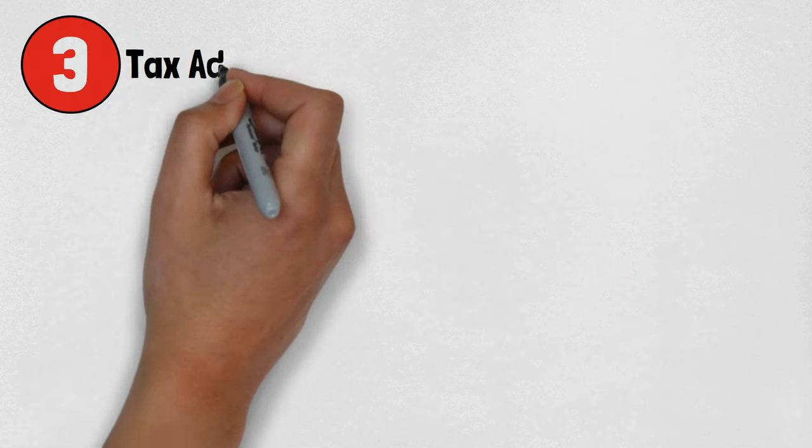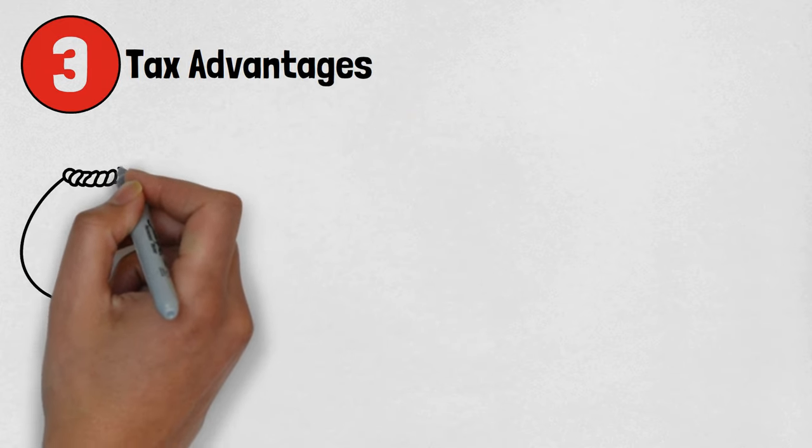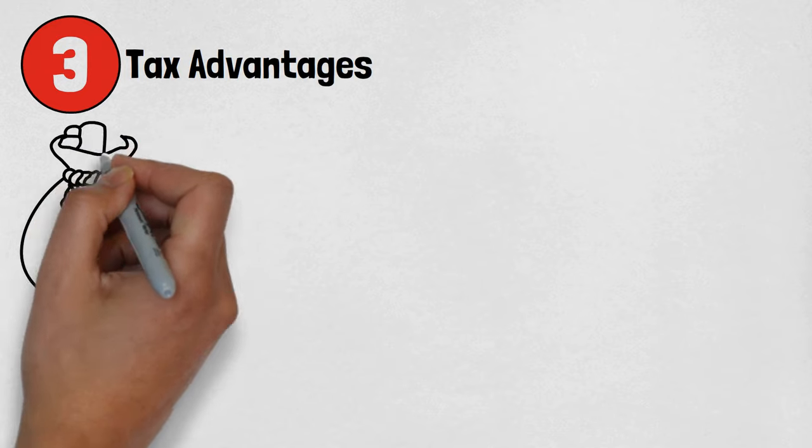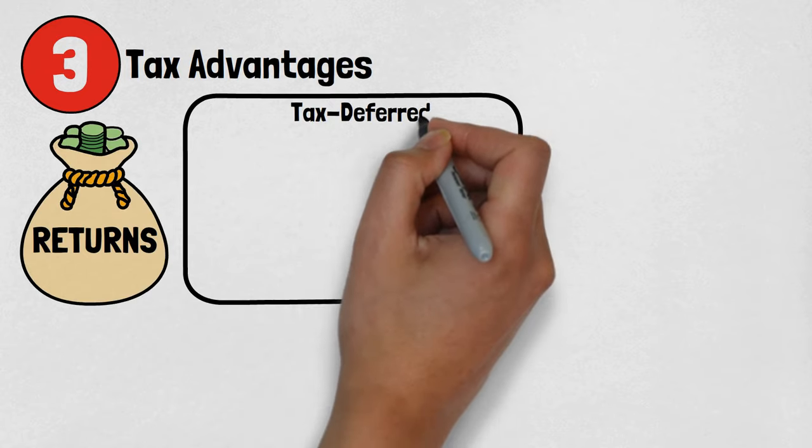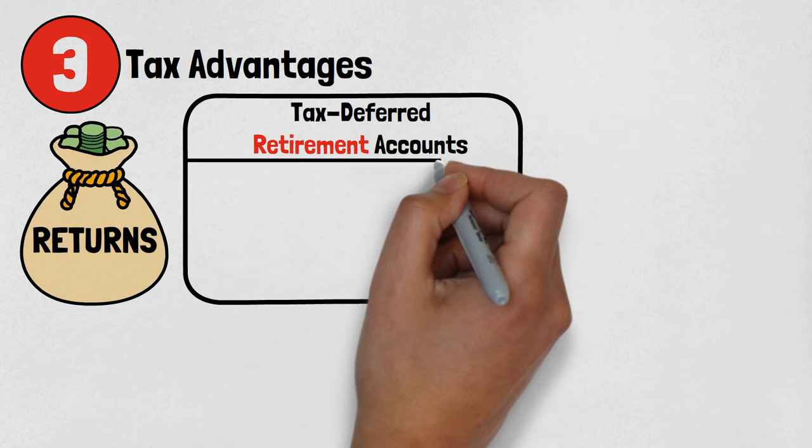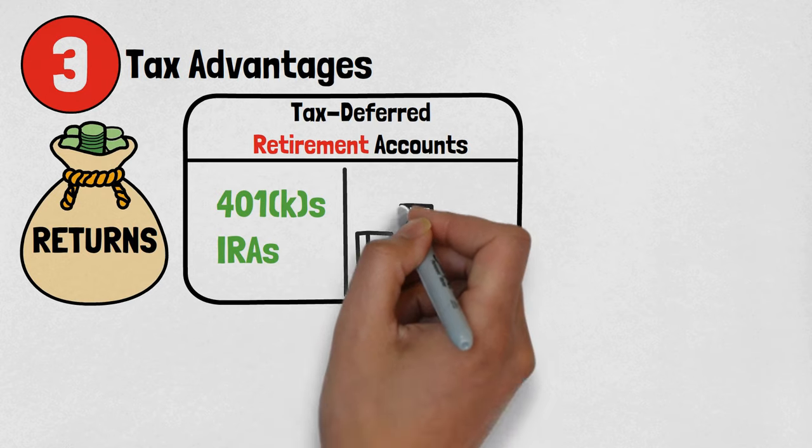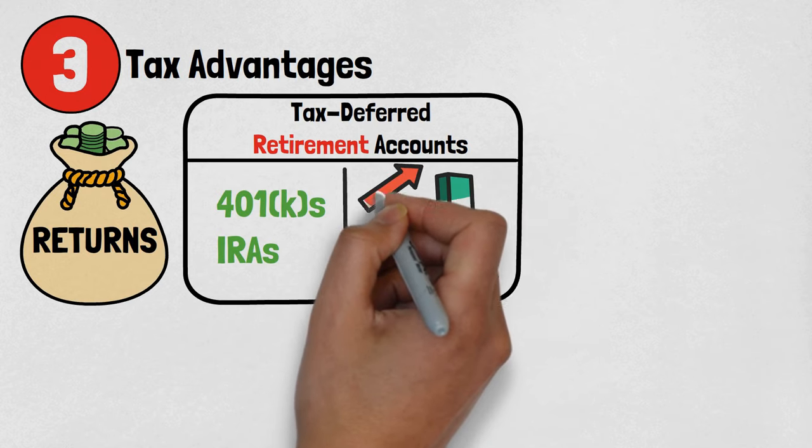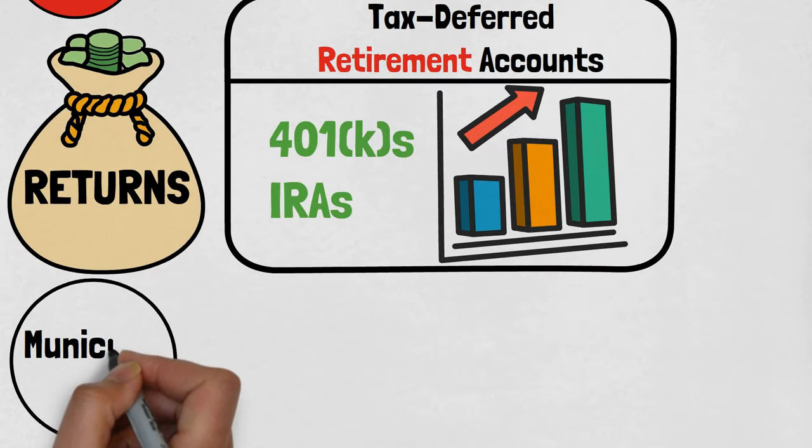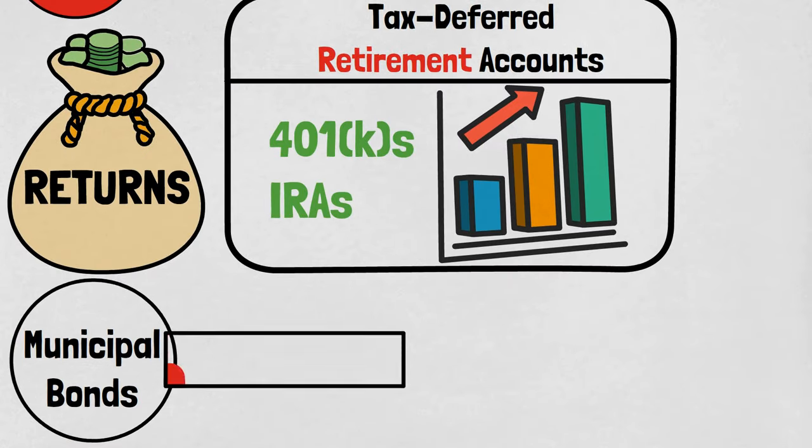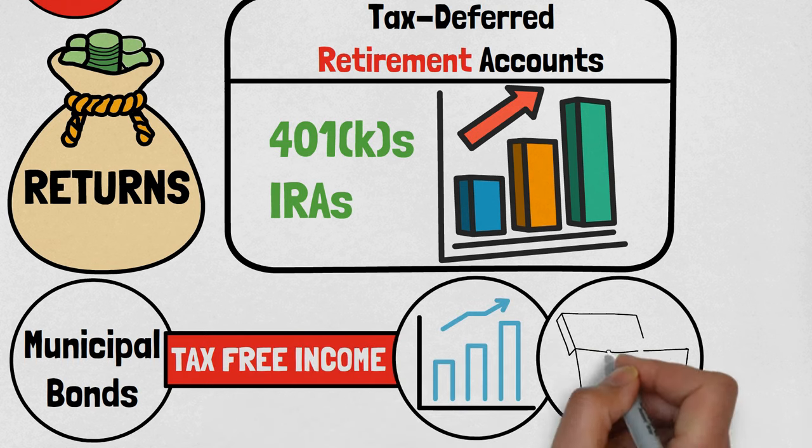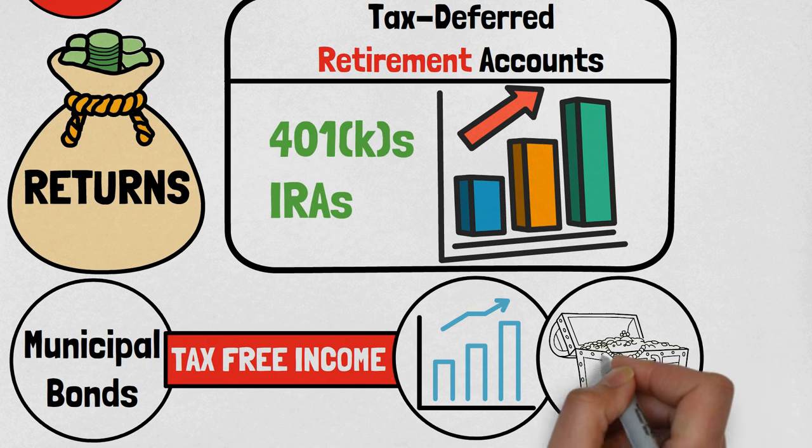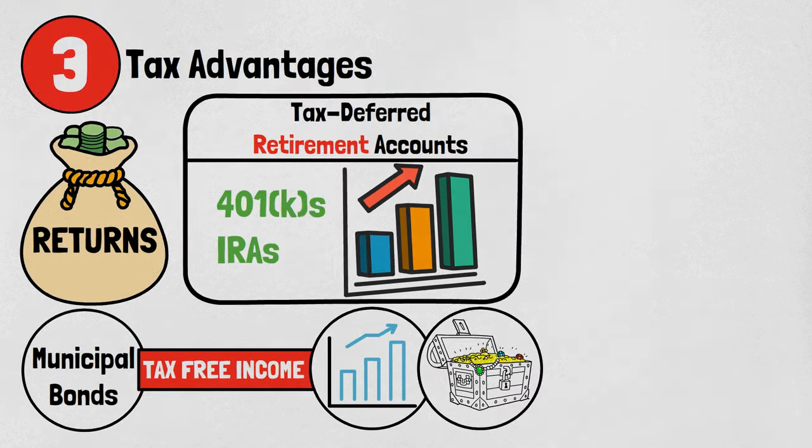The third benefit of investing early is tax advantages. Many investments offer valuable tax benefits that significantly enhance returns. For instance, tax-deferred retirement accounts such as 401ks and IRAs allow contributions to grow tax-deferred until withdrawal at retirement. Additionally, certain investments such as municipal bonds provide tax-free income, further boosting returns. By starting investing early, investors can maximize the impact of these tax benefits, compounding their wealth over time.